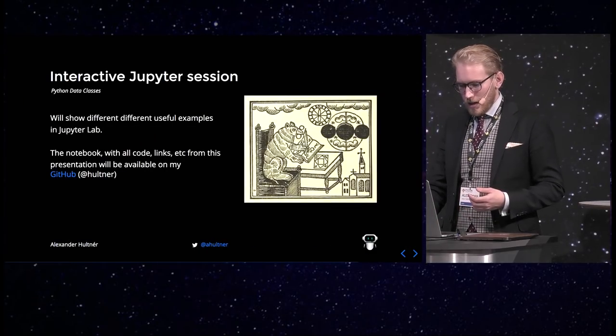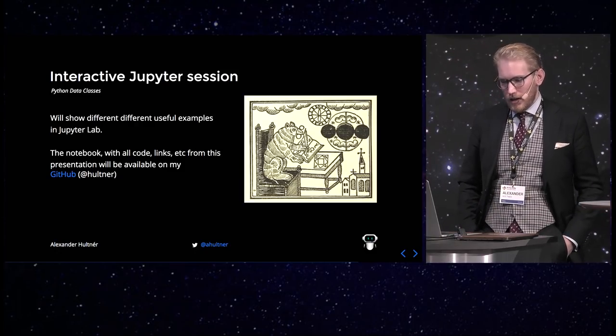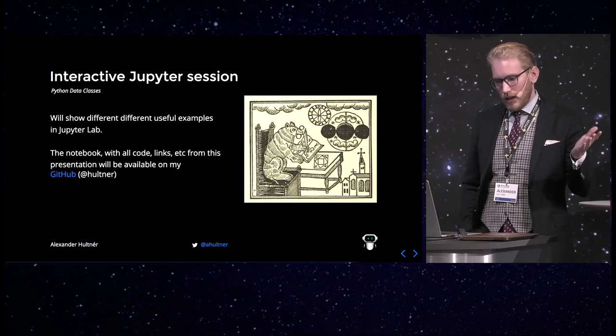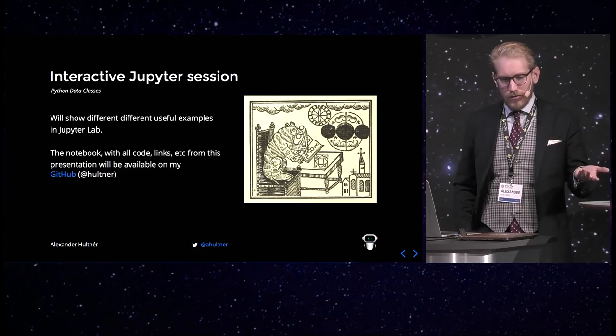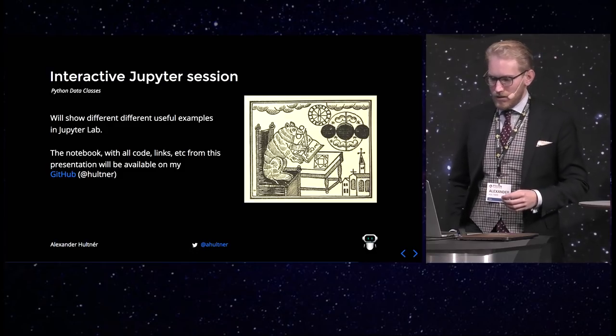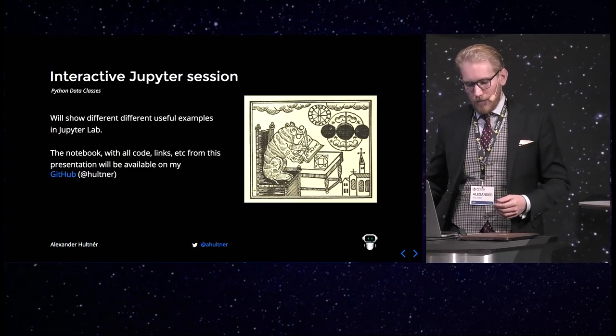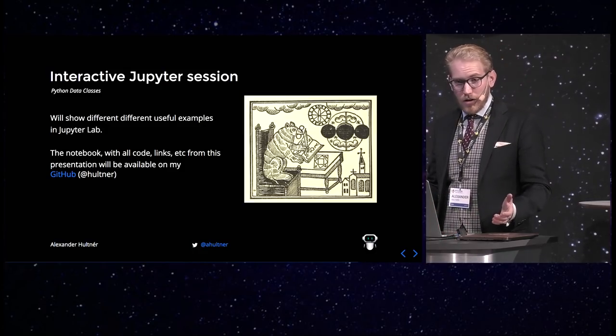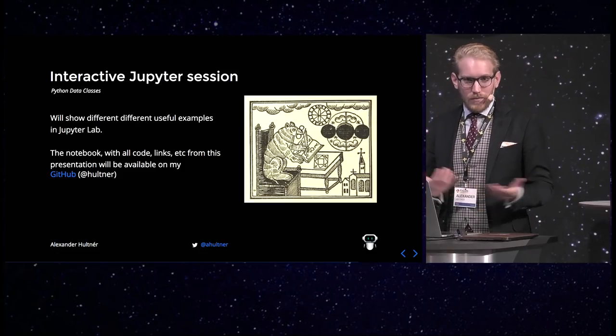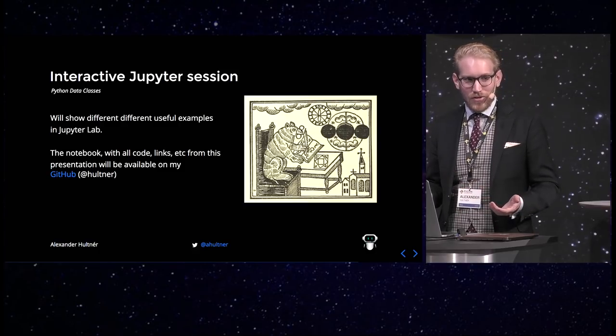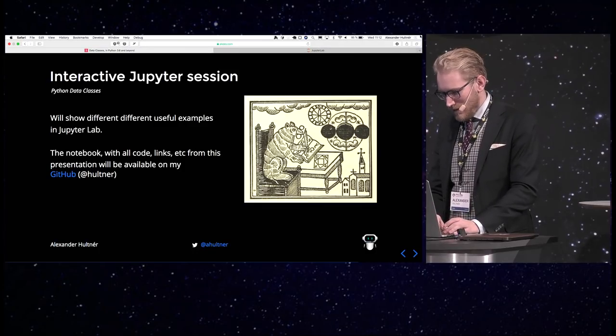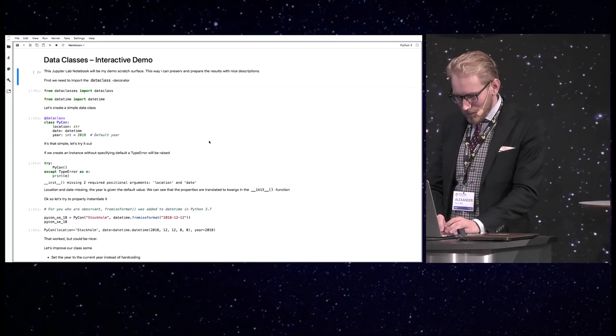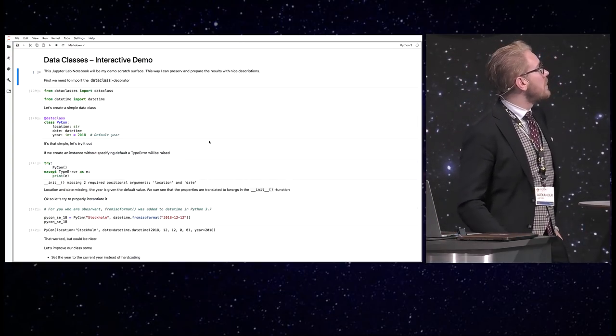So, as I told you, I have prepared an example in JupyterLab and the whole notebook with all the code and all the links and everything is available on my GitHub. My username there is Holtner. You can just browse to Python dataclasses. The link will be in the slides as well. And yeah, so the full notebook and everything will be available there. I learned the hard way that doing the interactive part in the REPL is kinda bad if you accidentally turn off your terminal and want to actually post the history later for inspection. So, on to the Jupyter part of the presentation.